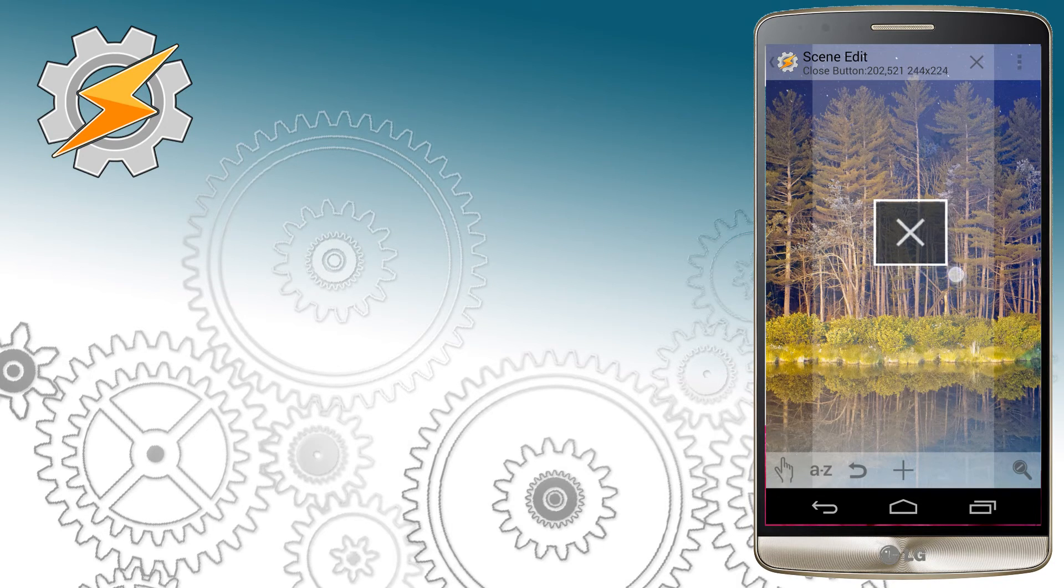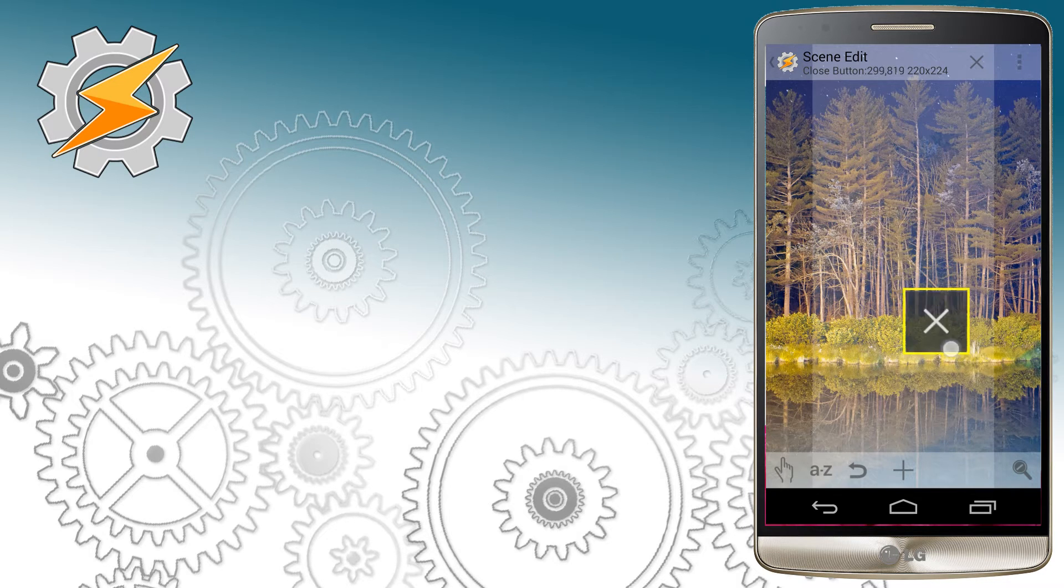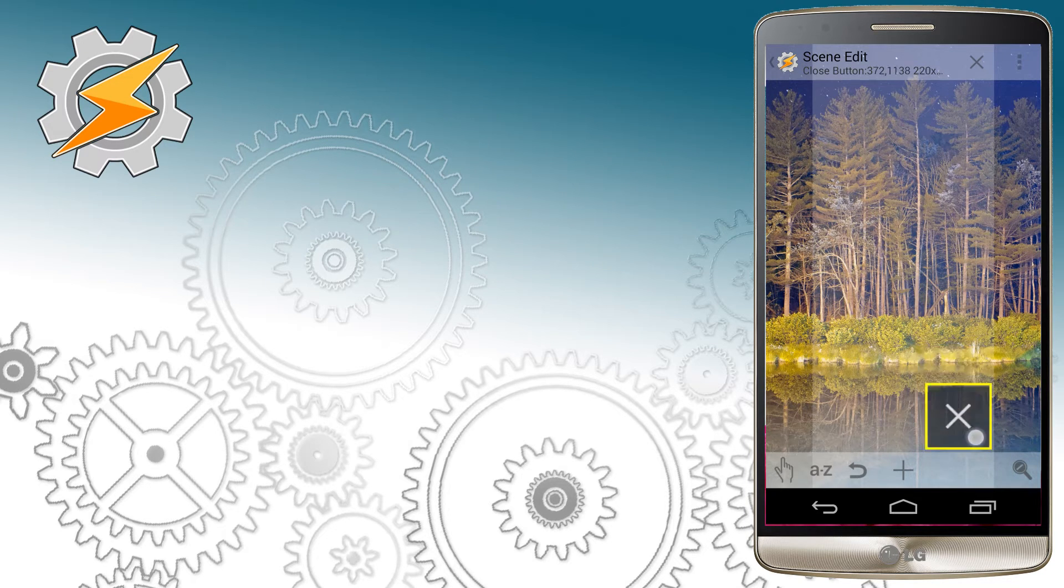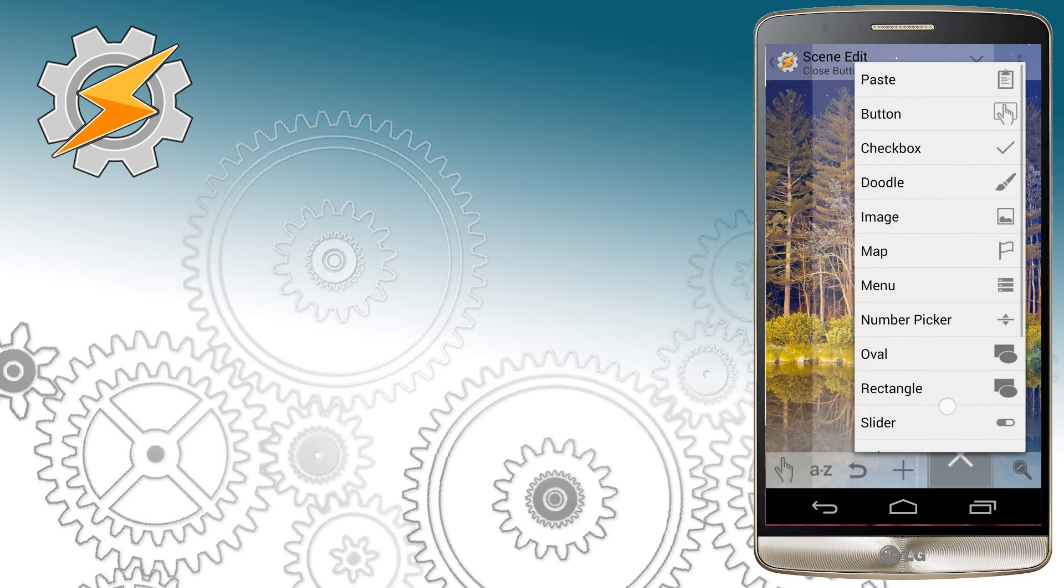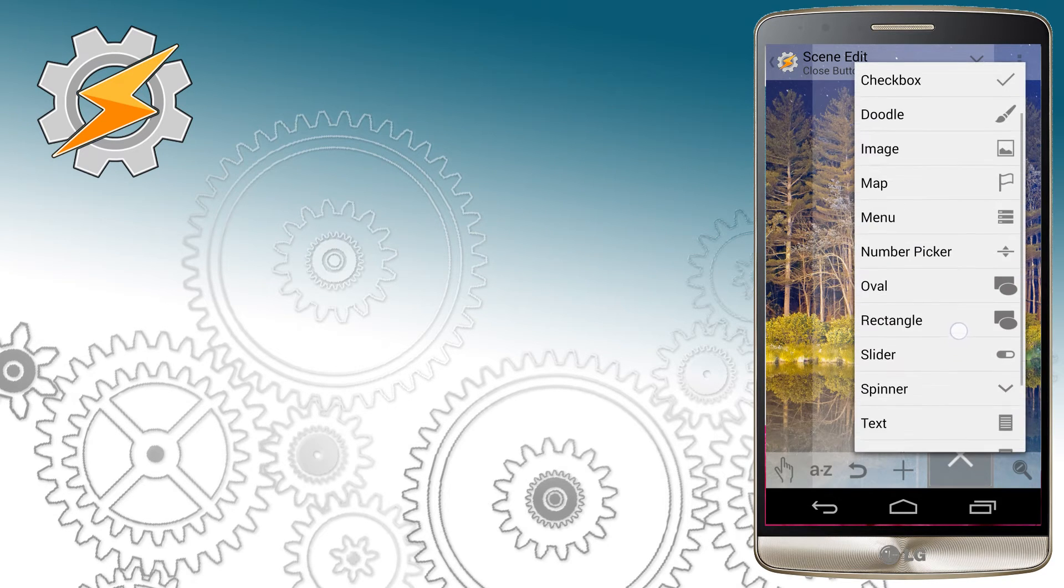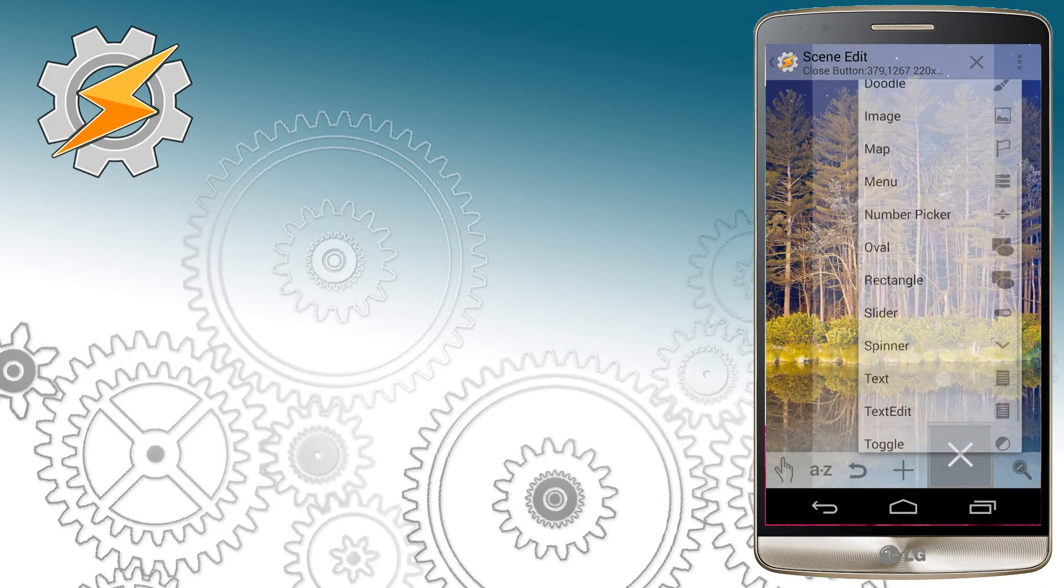So right now we can modify the shape of our button and the location. If you click at the edges of the button, it allows you to resize it, and in the middle of it allows you to drag it and place it in the appropriate spot. I'm going to add now a text.